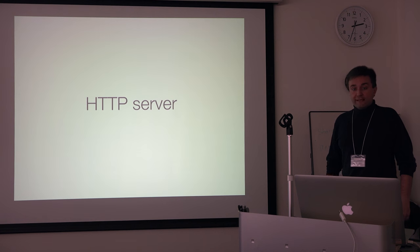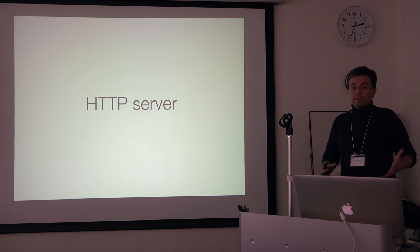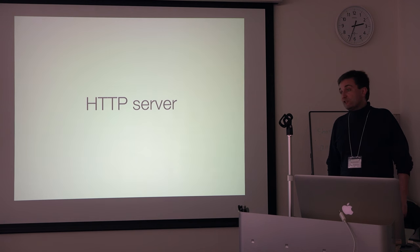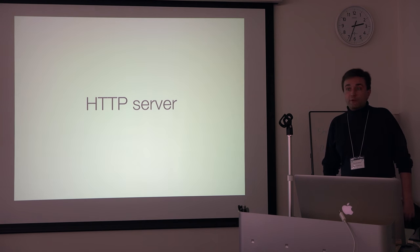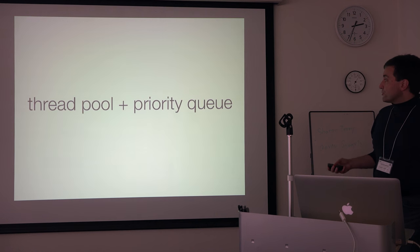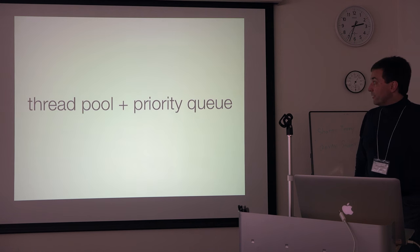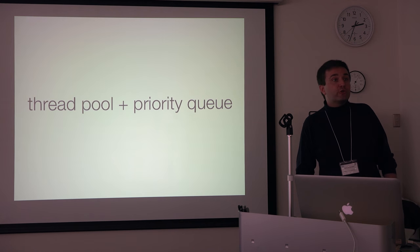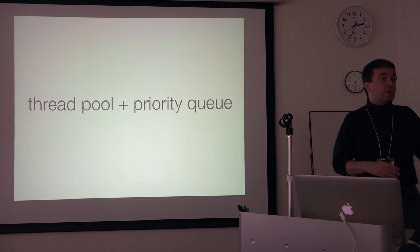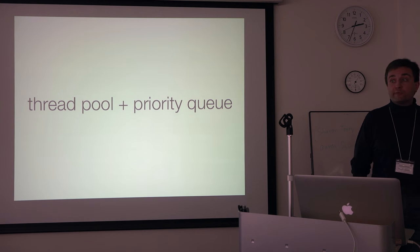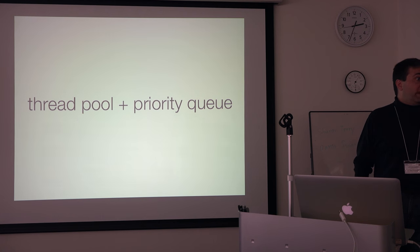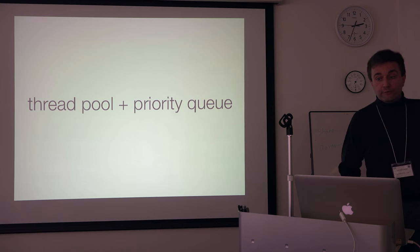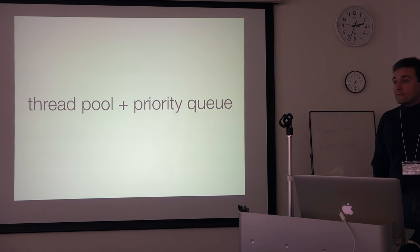We also use that to expose it as an HTTP server implemented in Python, which uses a thread pool associated with a priority queue. So requests come in, get queued and get taken over by a thread pool where you just set up how many threads you want to run concurrently on the server.